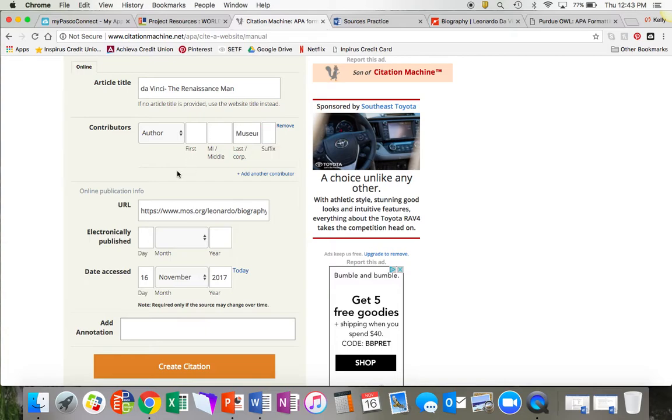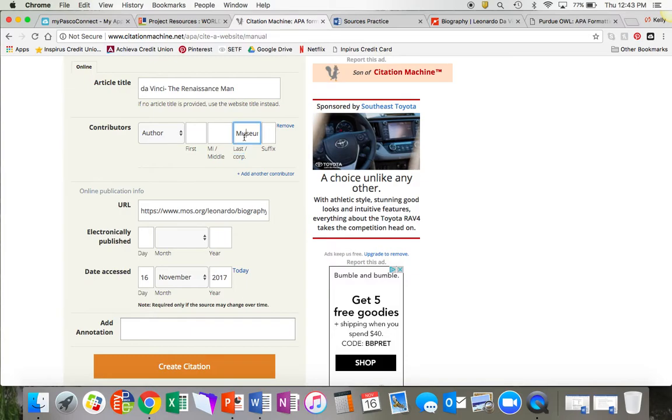Whenever you're citing a corporation or a group of people for authors or a company or anything like this, like a museum, you always put it in the last name box so it appears as one section of your citation. I will show you what I mean once the citation is finished.